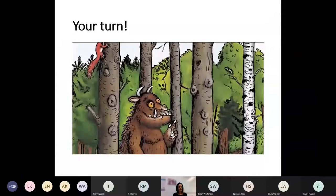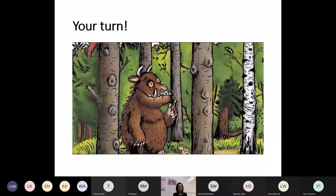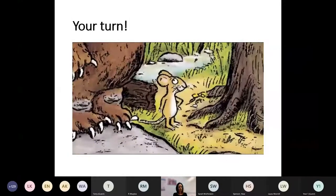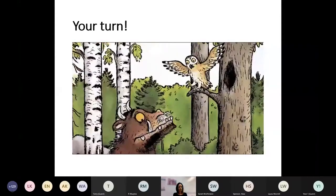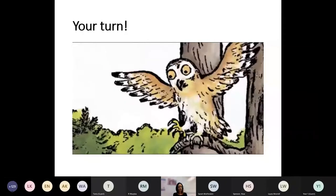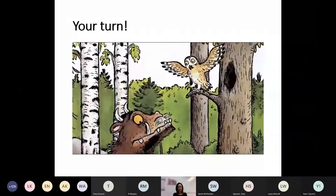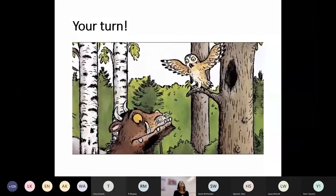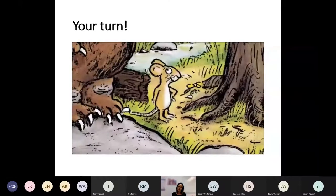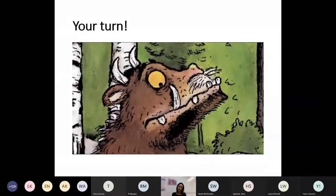They walked some more till the Gruffalo said, 'I hear a hoot in the trees ahead.' 'Oh, it's Owl,' said the mouse. 'Why Owl, hello!' Owl took one look at the Gruffalo. 'Oh dear,' he said. 'Goodbye little mouse.' And off he flew to his tree top house. 'You see,' said the mouse, 'I told you so.' 'Astounding,' said the Gruffalo.